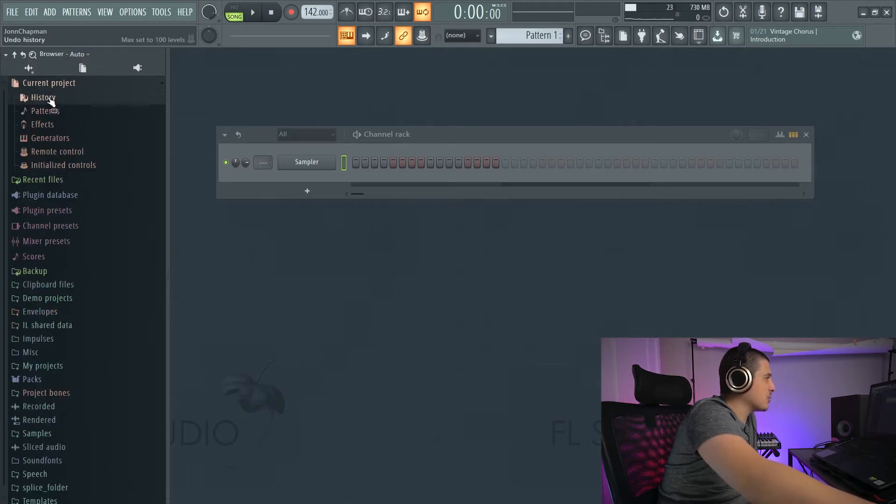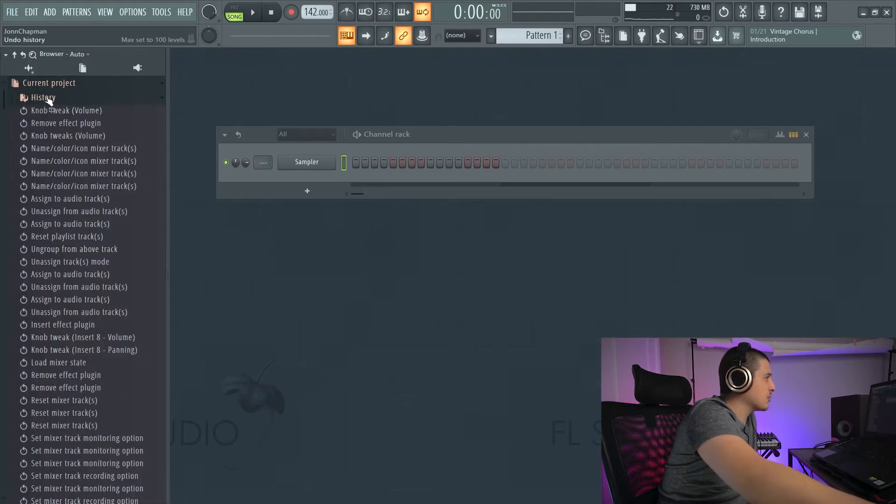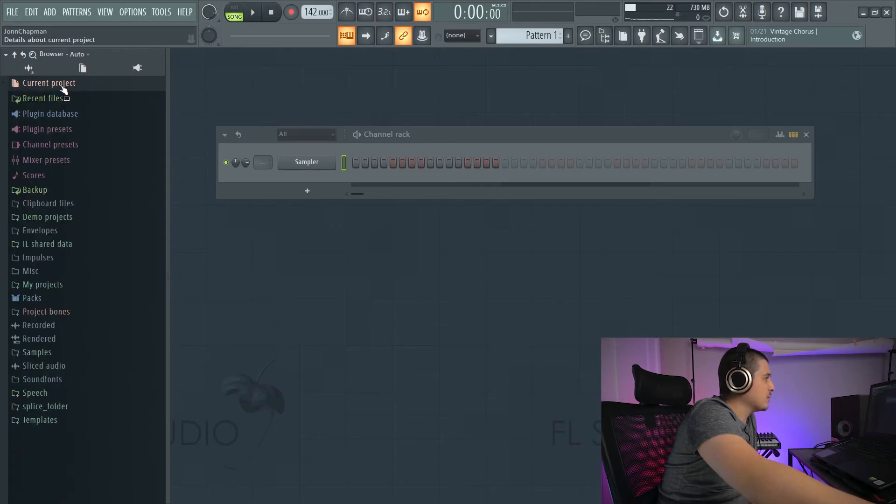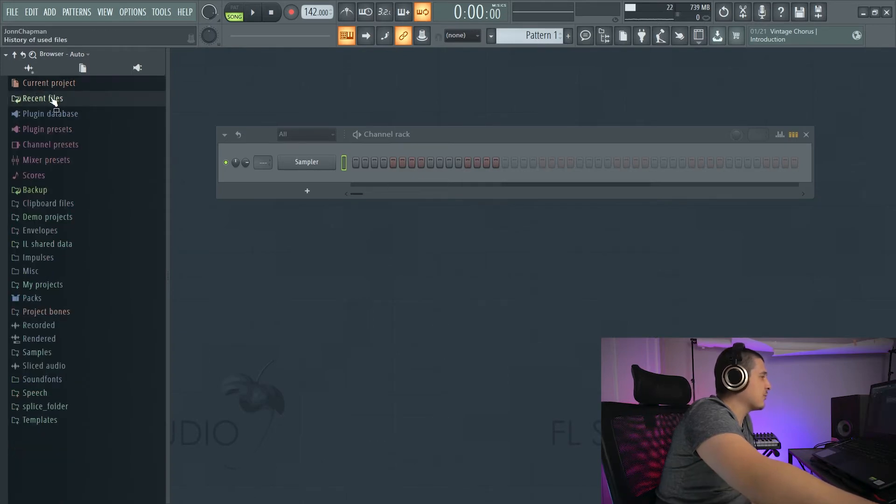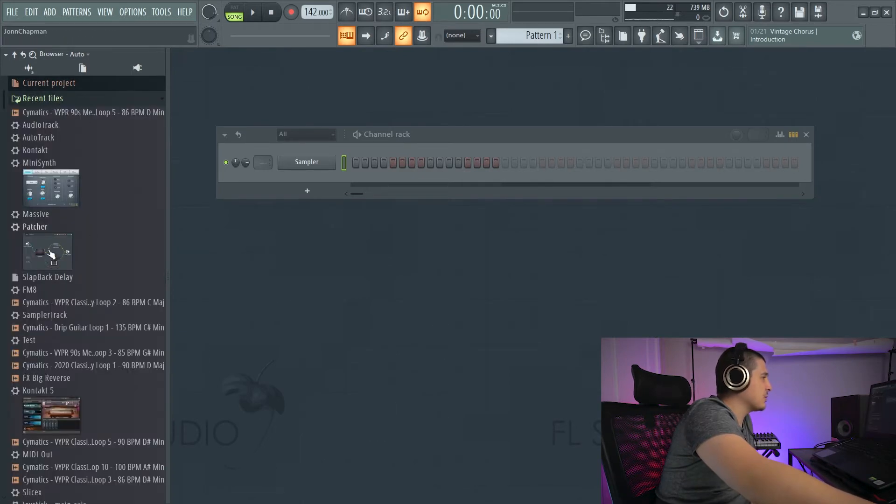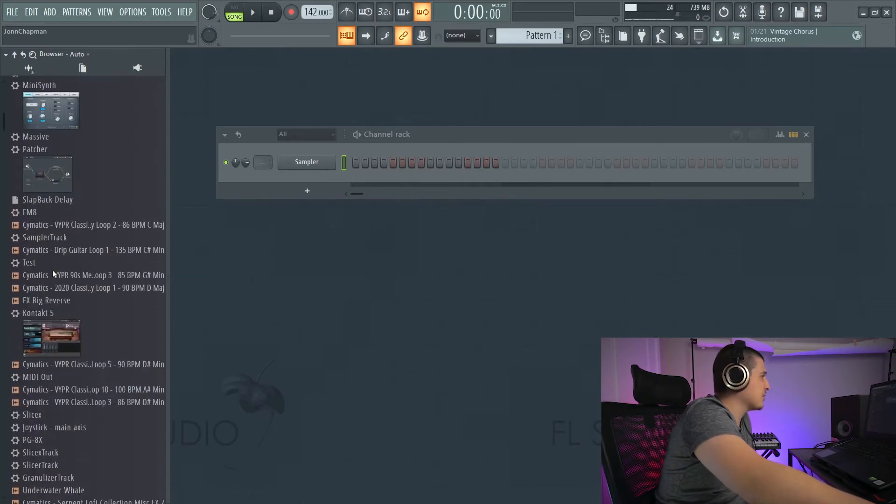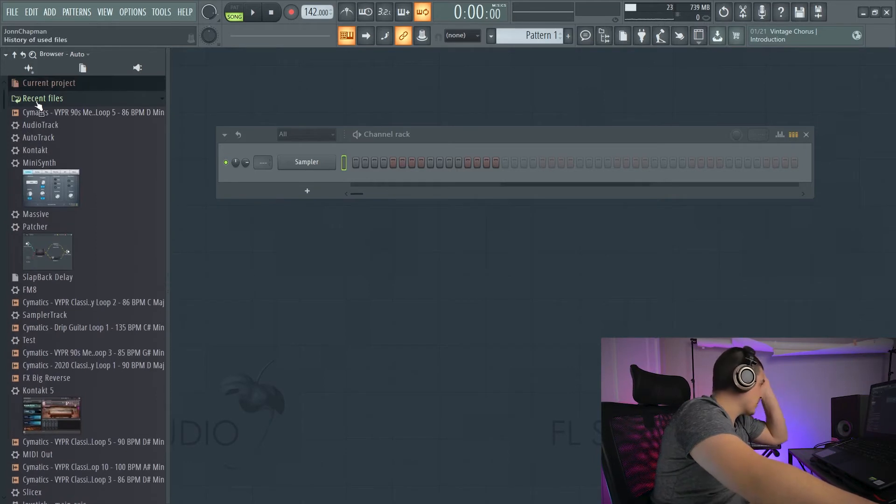Before we go on to the drop-down and all these other options, you'll see some notable things. We got current project, which is going to have your history, in case you don't want to control Z a million times. We also have recent files, which is a bunch of recent files.